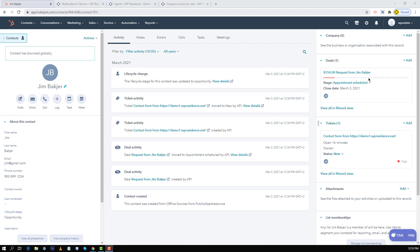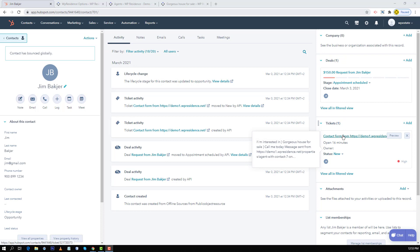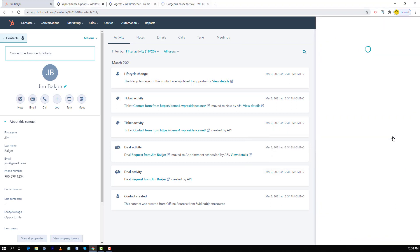Now on the right you will see a deal created with the property price and the ticket. The ticket will show all the information from the message including the source URL. Click on preview to see the full message.